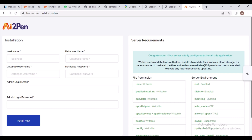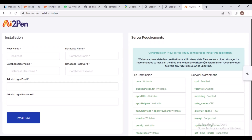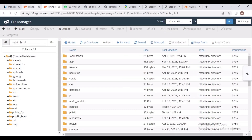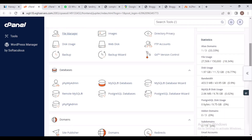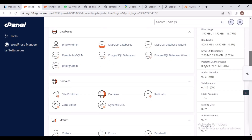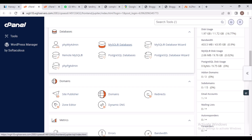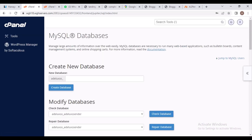Now the website is ready — it has been installed. But for complete installation we need to create a database. Let's go back to our cPanel. We are going to click on MySQL Database — that is where we are going to create our database.